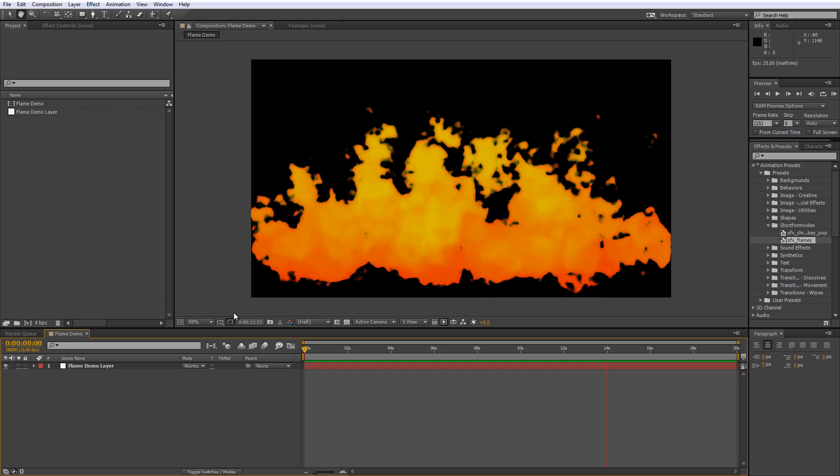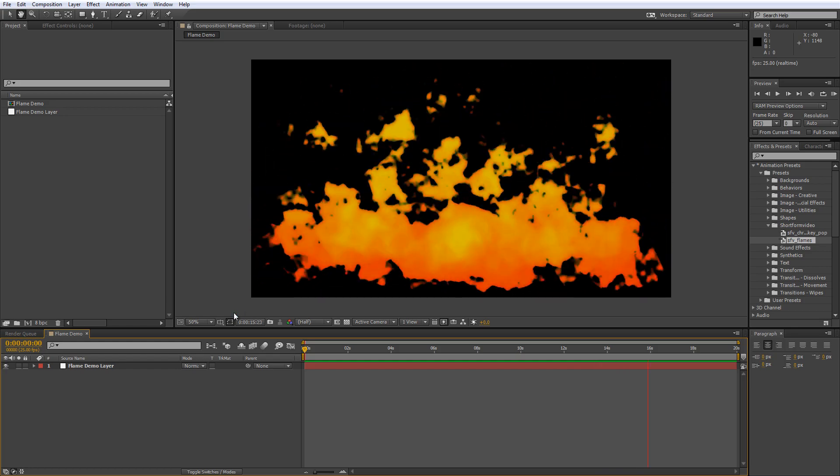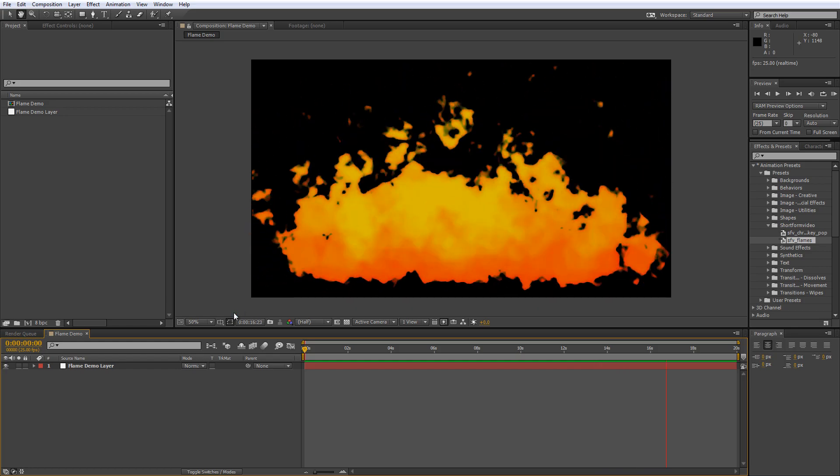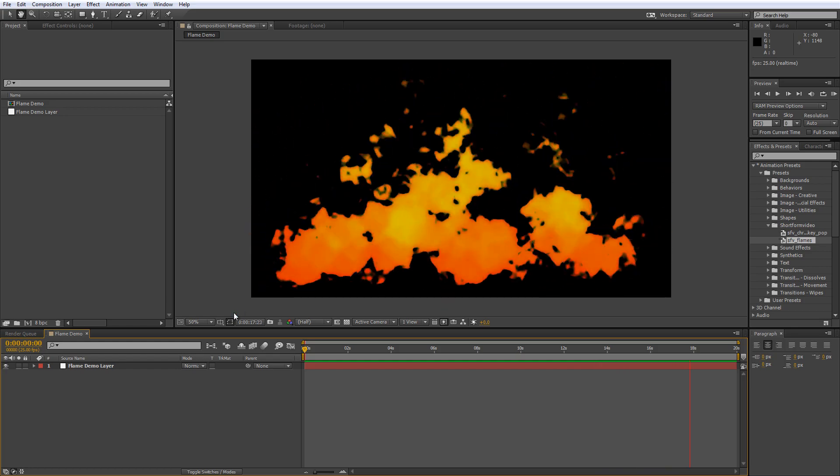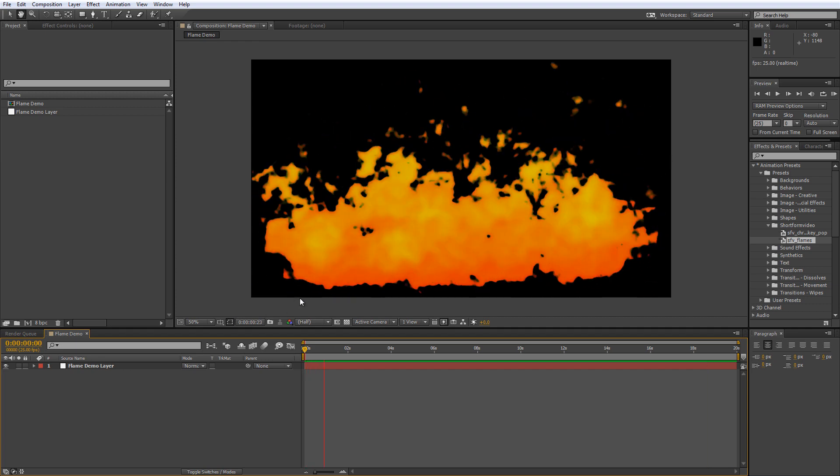Now I'm using After Effects CC for this tutorial but you'll be able to achieve exactly the same effect with CS3 or higher. So let's get started.